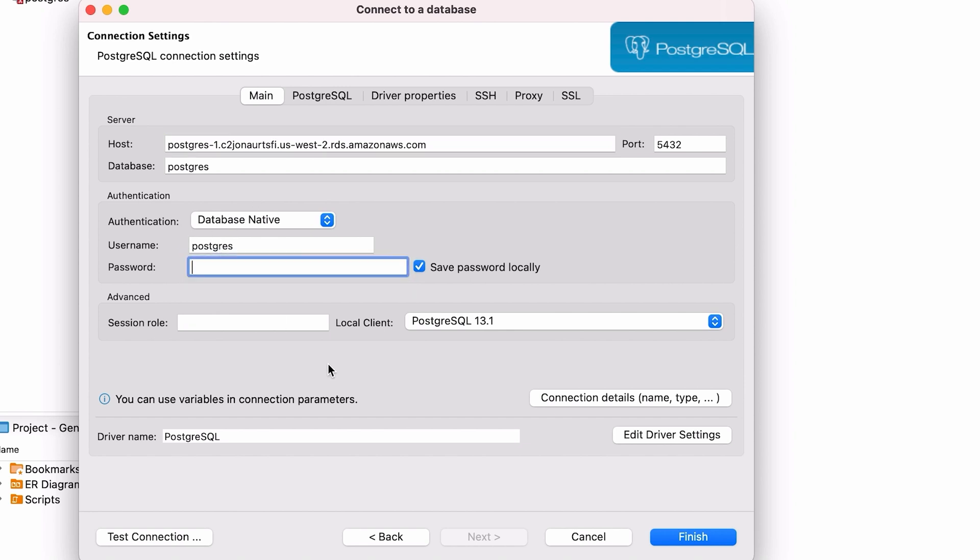For the password, enter the password that you specified when you created the database on AWS. This is not your AWS account password. It's the password you created for the Postgres database. Check the Save Password Locally box if you want to store the password and not have to enter it each time you connect.